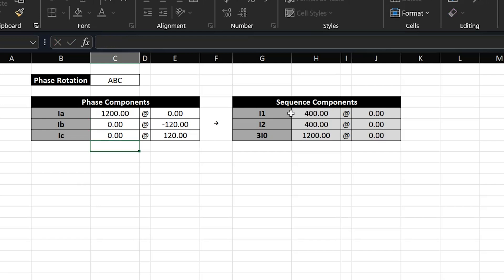The spreadsheet auto-calculates the sequence components on the right. You can see that the 3I0 current is equal to the A phase current, which is of course expected for a single line to ground fault on A phase on a radial feeder. So the 1200 amps for the A phase current and the 1200 amps for 3I0 match. We also calculated the positive sequence current I1 and the negative sequence current I2. Notice that for the zero sequence current I'm calculating 3I0 — three times the zero sequence current — not simply I0.